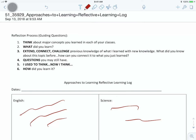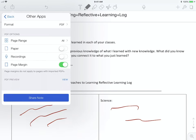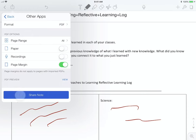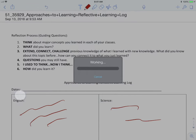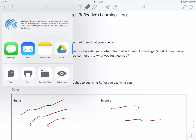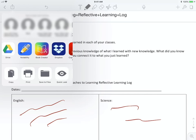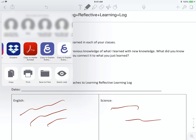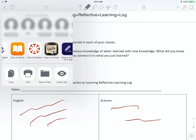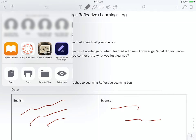First thing you want to do is click on the export button at the top, click on other apps, share note. Now you want to share it to the Canvas for Student app, so that's the app you want to look for. We are going to look for Copy to Student Canvas right here.